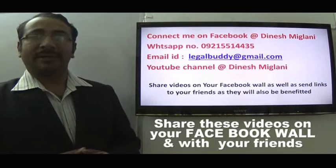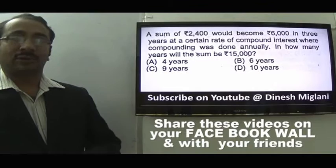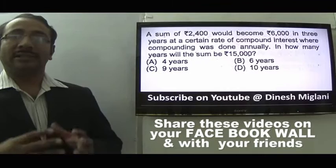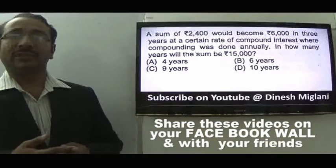Let us start with the first question of this session. Before starting, you must be well conversant with the basic concepts because this is a paper discussion session. We are going to solve all 50 questions for the SSC CGL pre-examination, so that you are in a position to handle all types of questions, apply shortcut methods, or solve questions with the help of options. All types of techniques are discussed in these sessions.